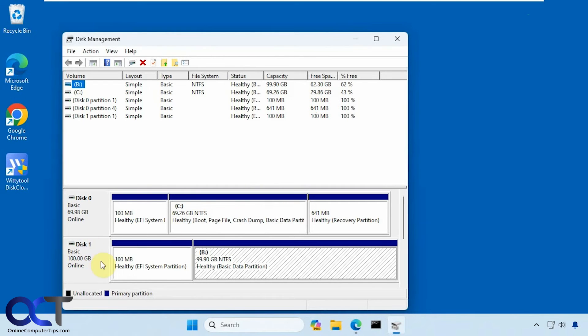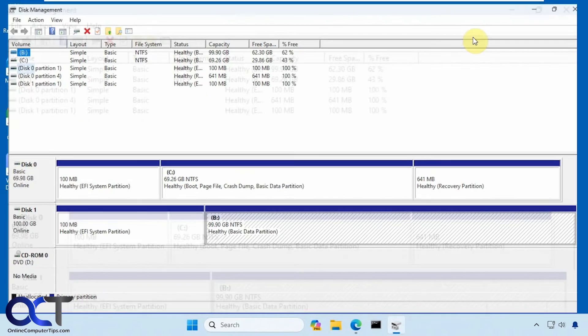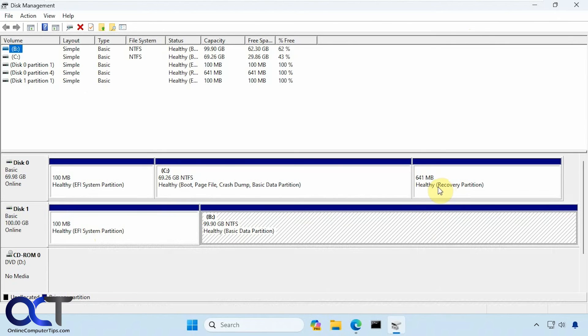Okay, you can see we have our 100 gig disk here. System partition, 99 gigs here. Did not create the recovery partition though, but that shouldn't be a problem.